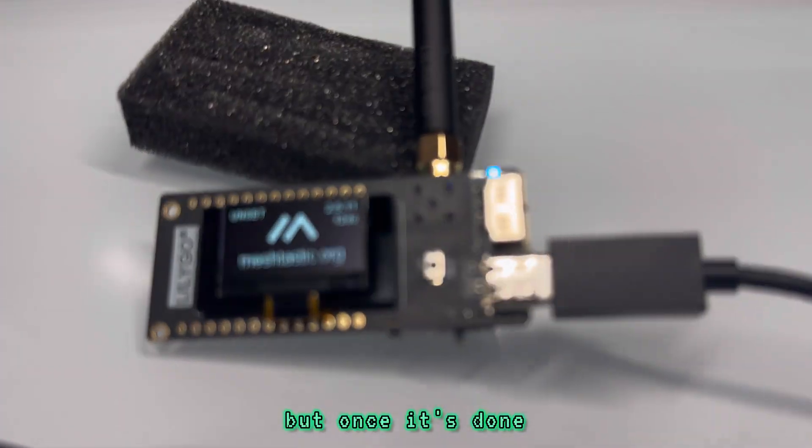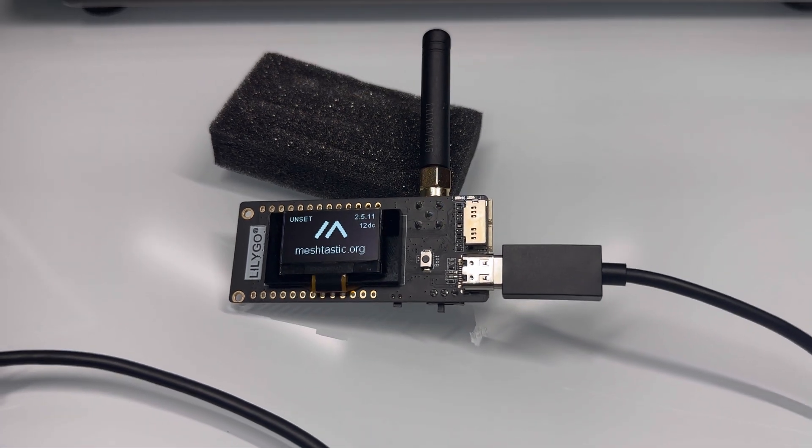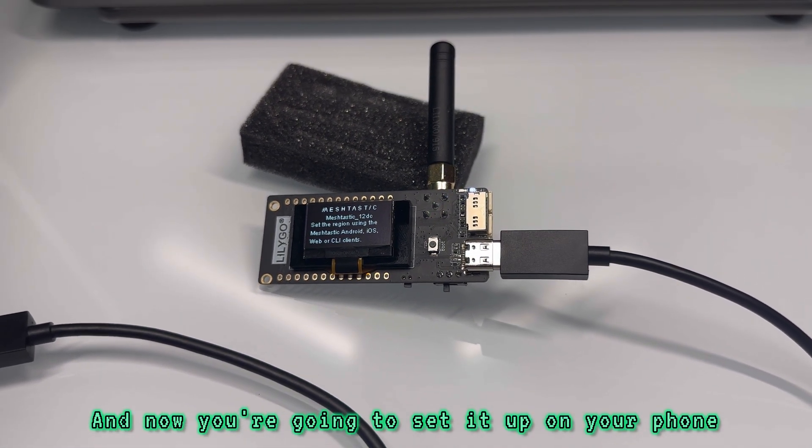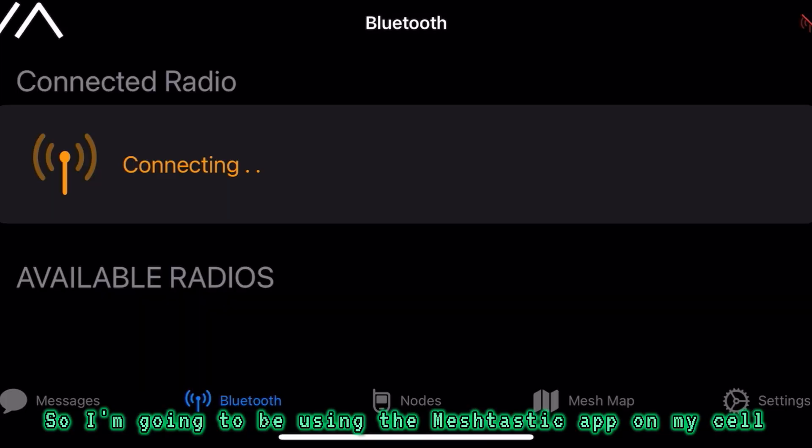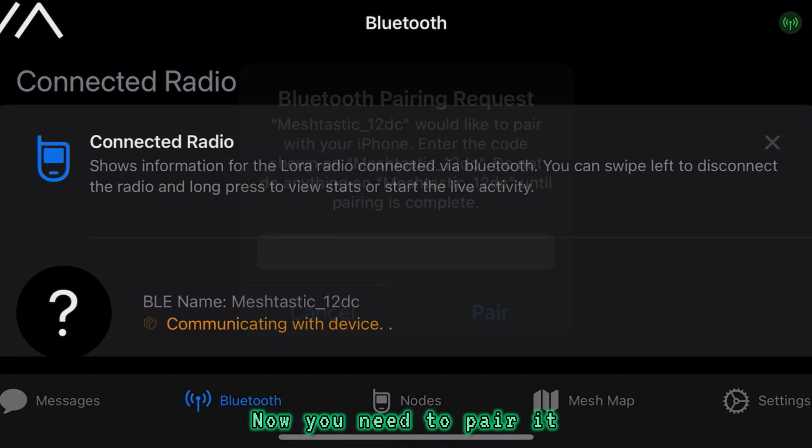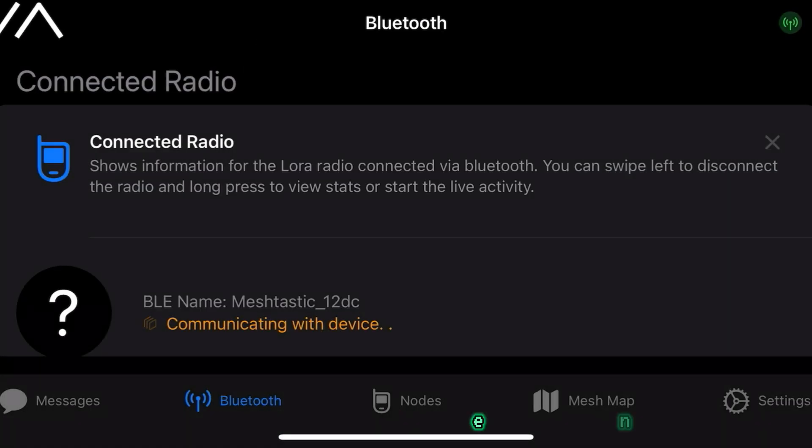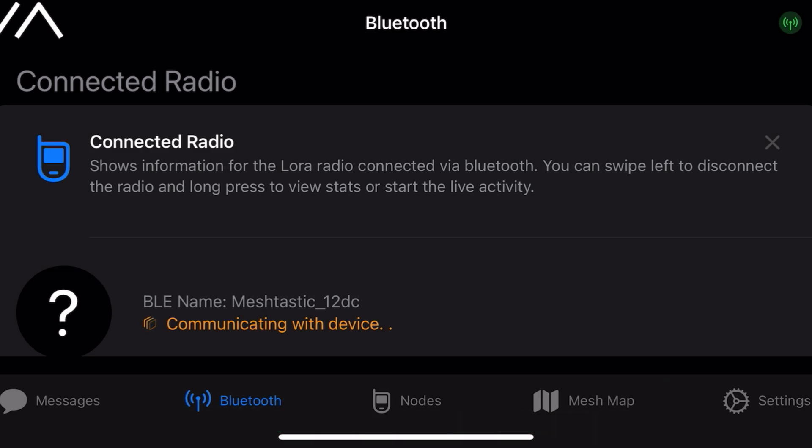I just fast-forwarded it, but once it's done, you're going to see it boot up. And now you're going to set it up on your phone. I'm going to be using the MeshTastic app on my cell. You click on the device. Now you need to pair it. Go ahead and put the code it gives you. You'll see it on the device screen. It's going to connect.